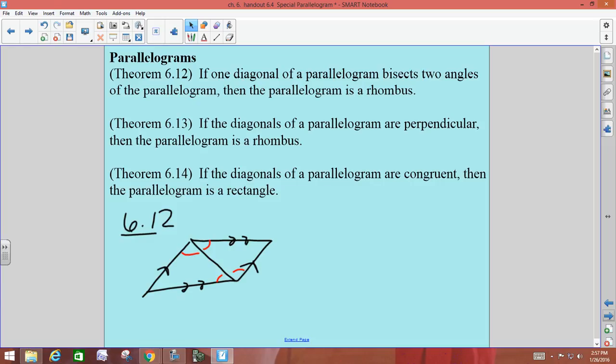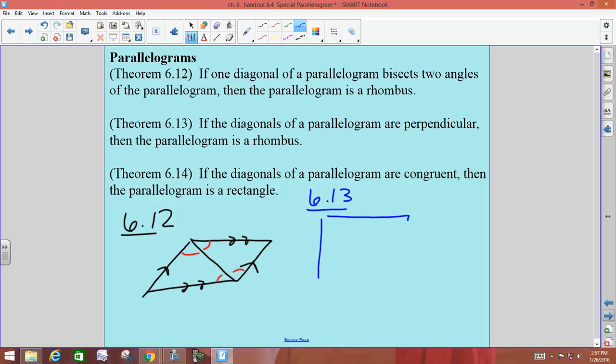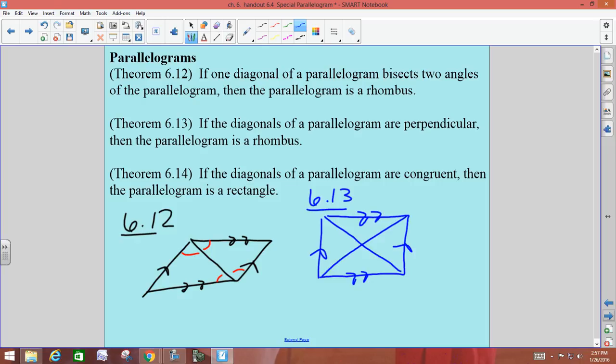Theorem 6-1-3 says if the diagonals of a parallelogram are perpendicular, then it's a rhombus. So if you have a parallelogram with both diagonals drawn in and marked with a right angle square, then it's got to be a rhombus. You don't have to be told that the sides are all equal — just that the diagonals are perpendicular, so it has to be a rhombus.